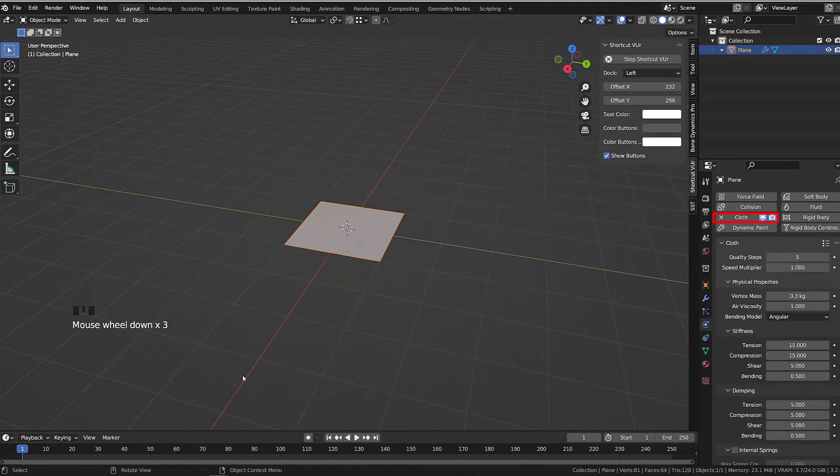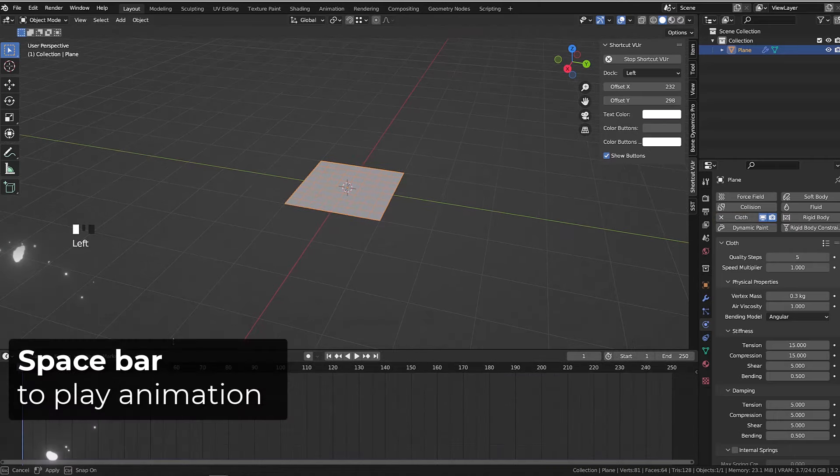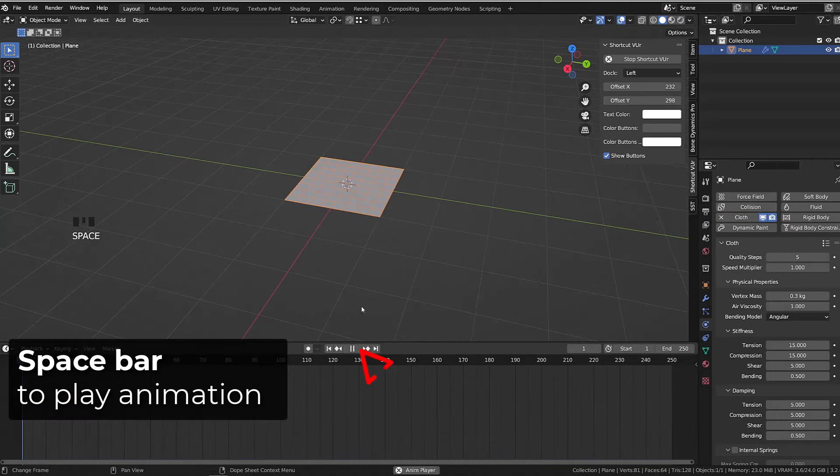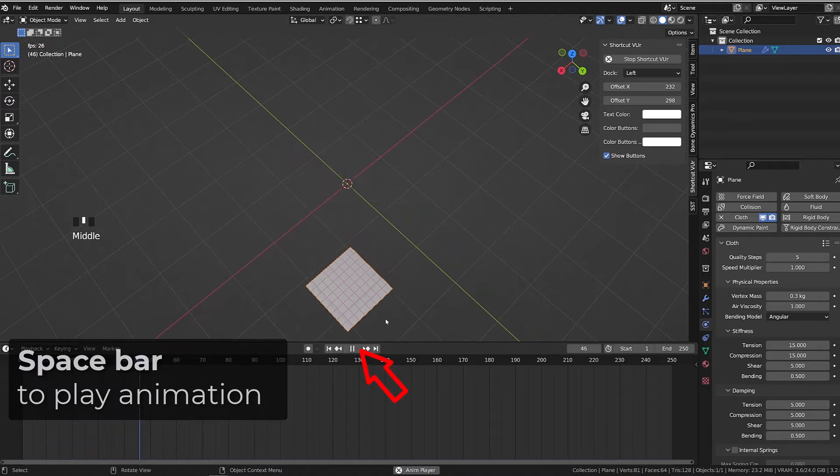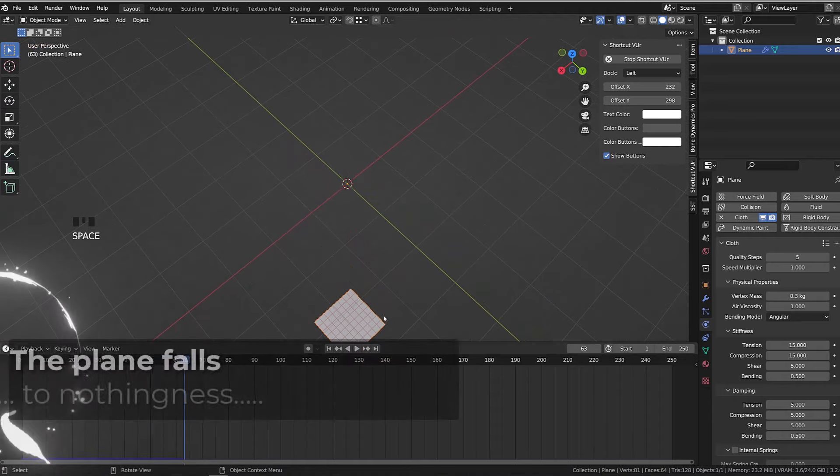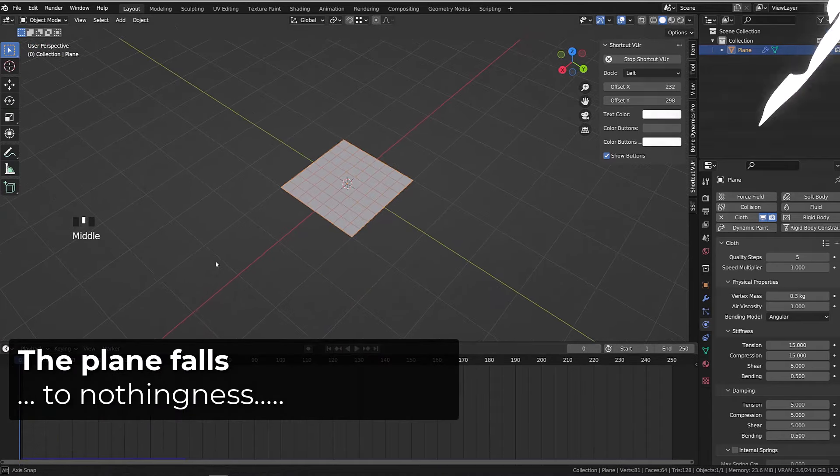From there, as for any simulation in Blender, we need to play the animation to currently start the simulation. And if you follow the steps so far, you should see your plane falling in the void of infinity.